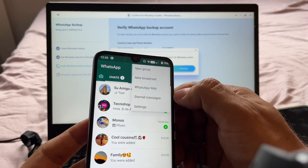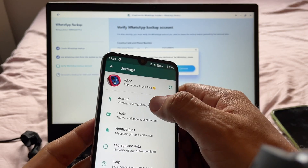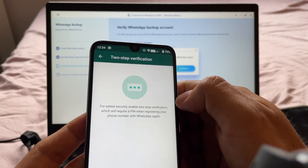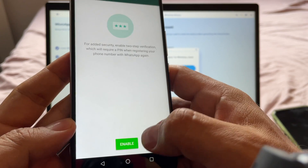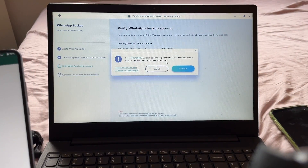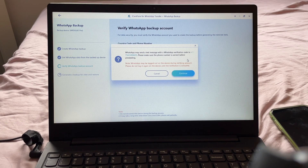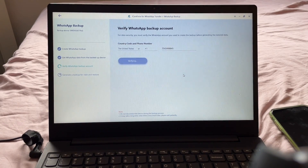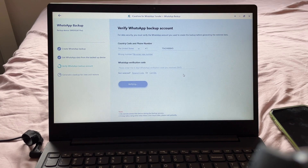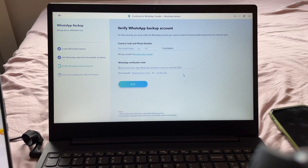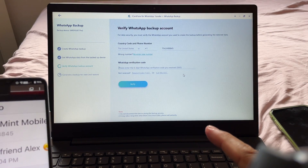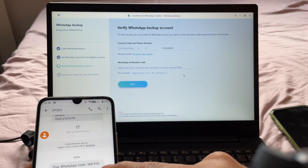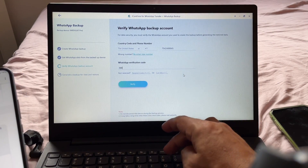If you have two-step verification enabled, here's how to disable it: go to the three dots, Settings, Account, and then Two-Step Verification — you can disable it there. Since I don't have it enabled, I'll click Continue. It says WhatsApp may send a text message with a verification code. Make sure the phone number is correct before proceeding. I click Continue and it's verifying — they sent a verification code to that number and you have two minutes to input it. The code is 368926.